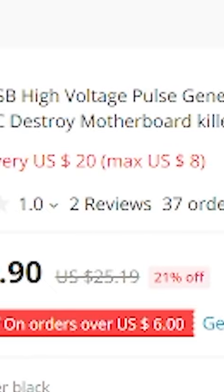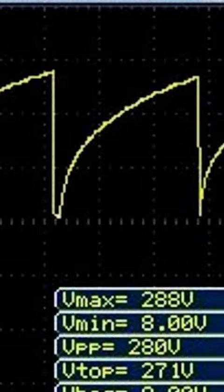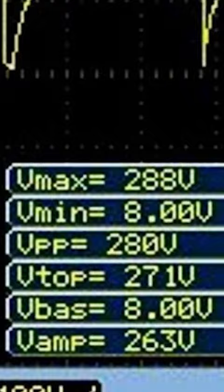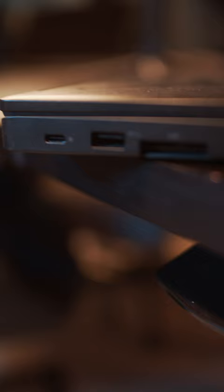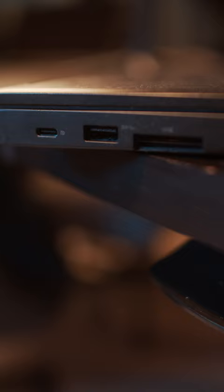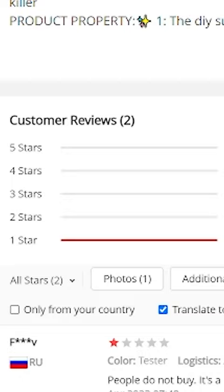I found this USB killer on Aliexpress and this right here is my school laptop. We're gonna put this USB killer's 300 volts right into my school laptop's USB port and find out what happens.